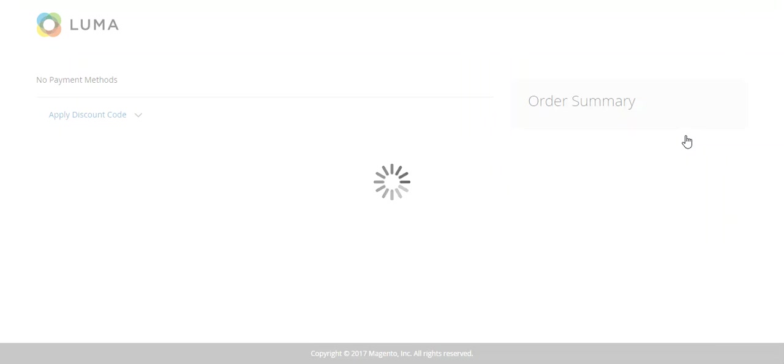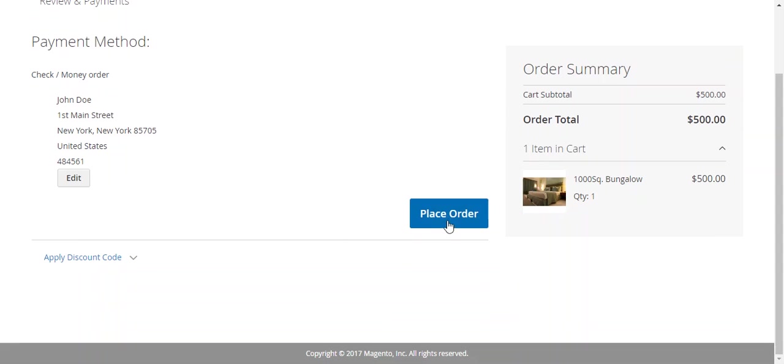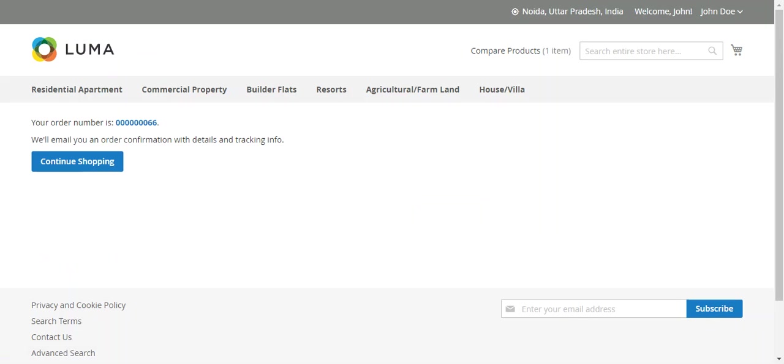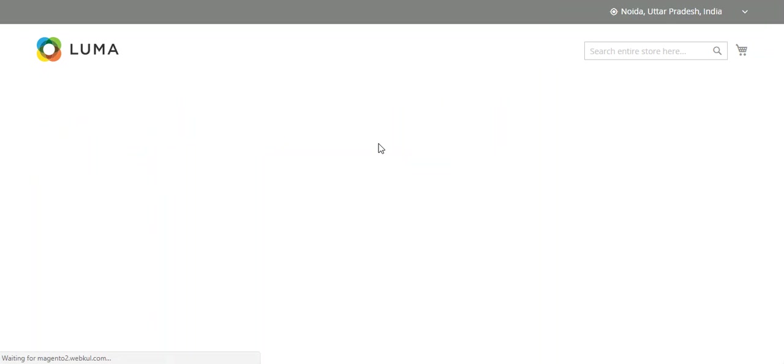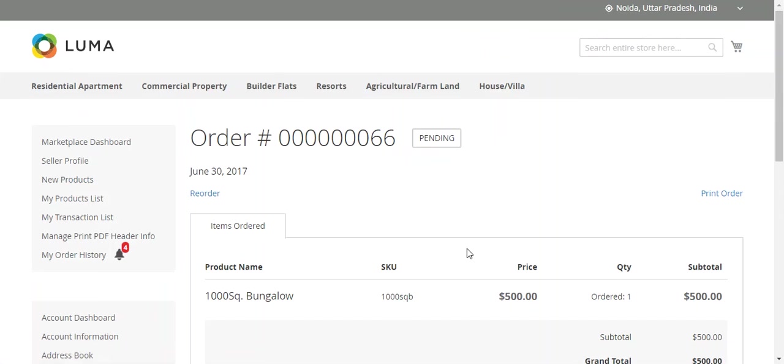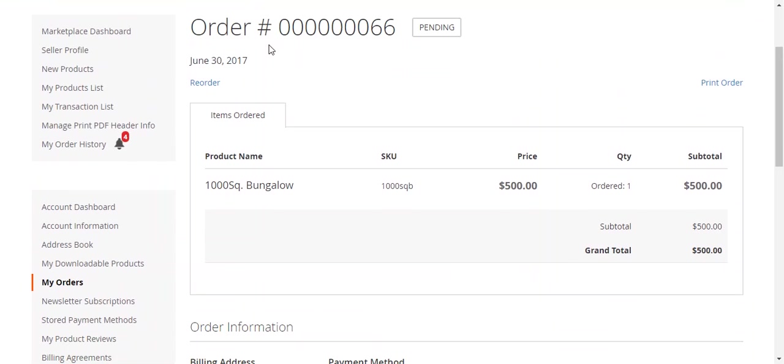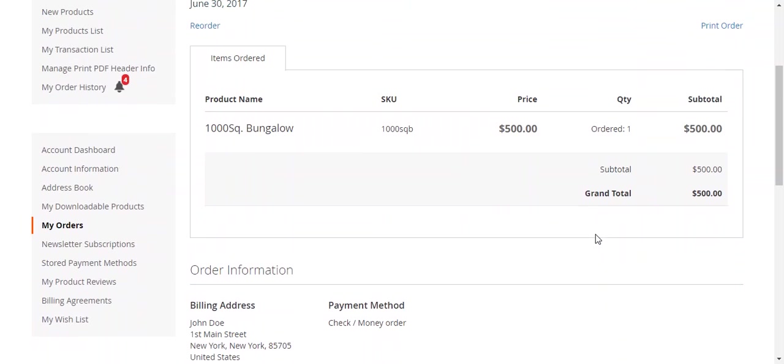The process, there is no change in the checkout and buying and creating a product, same as before. Click Place Order. The order has been placed. Now if I click this, this is the order page.